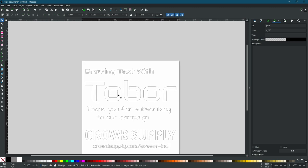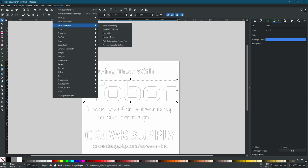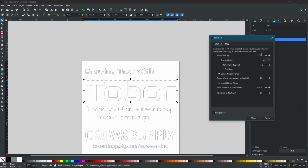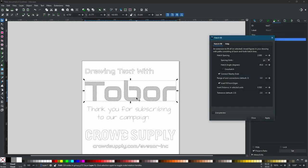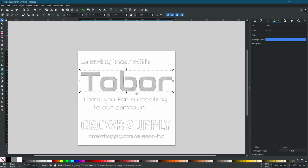We also want to do a hatch fill on the Tobor name, so we'll select that. We go back to Extensions and choose another AxiDraw utility — Hatch Fill. It brings up a dialog where we can set how close or far apart we want the hatch fill to be by changing the hatch spacing. We're also going to make sure that Connect Nearby Ends is selected. We'll hit Apply and you can see it has now filled the shape in.